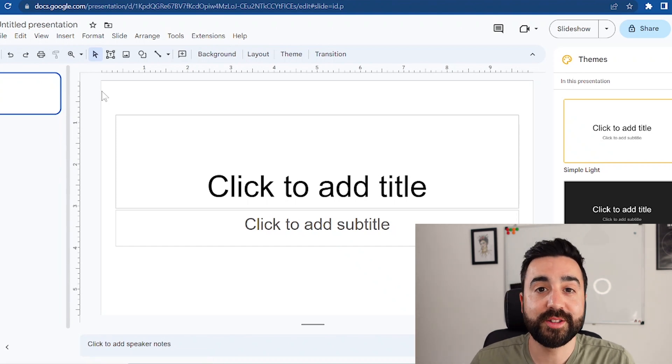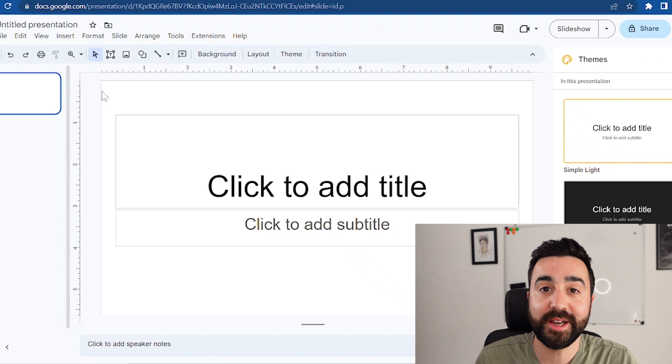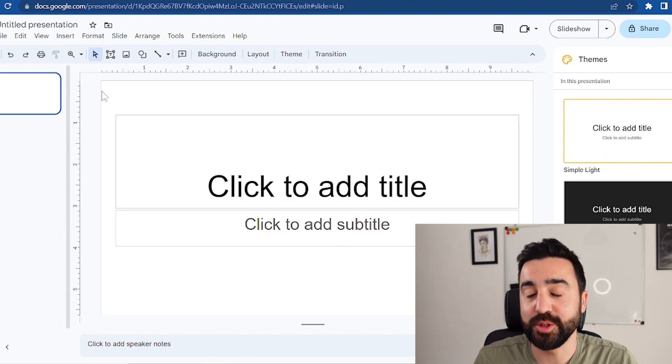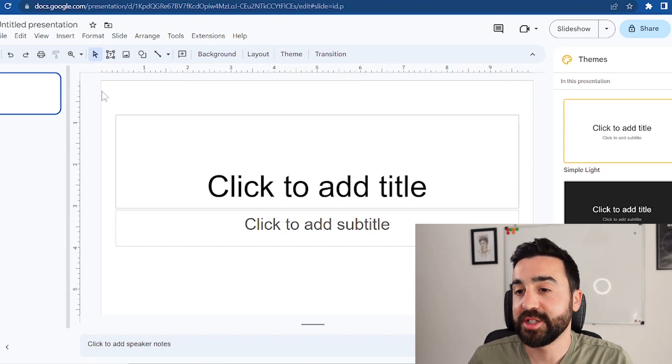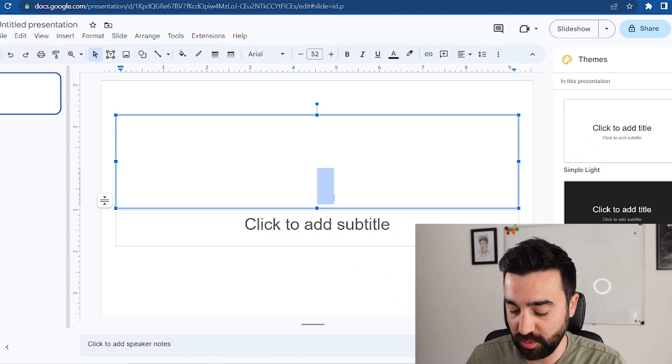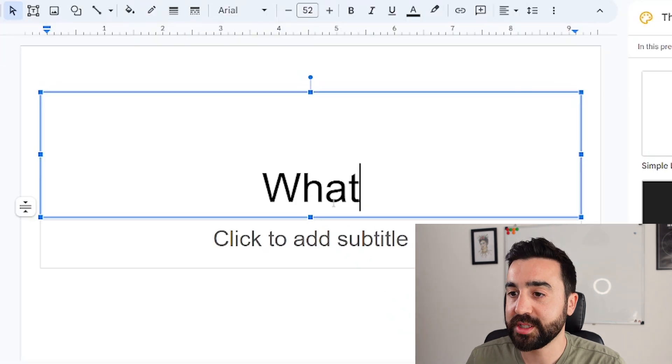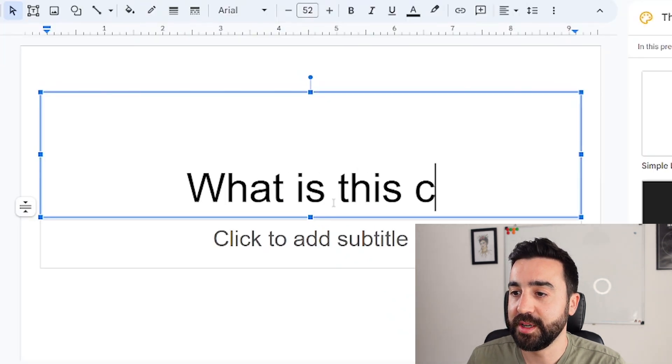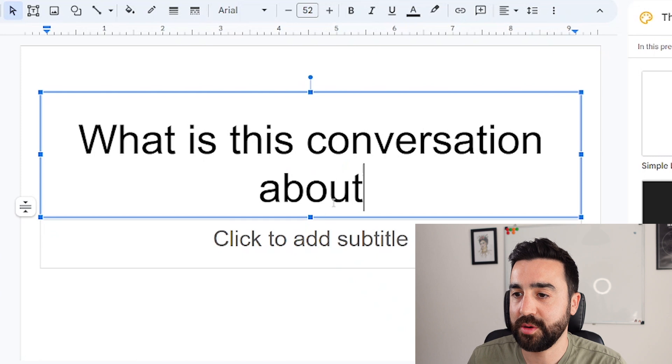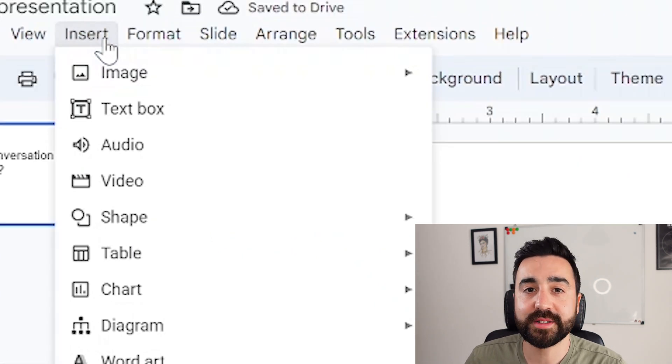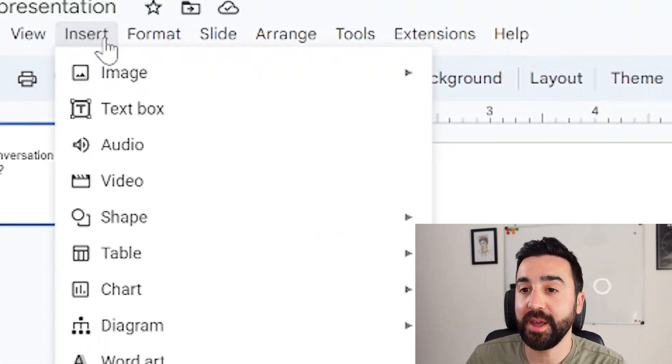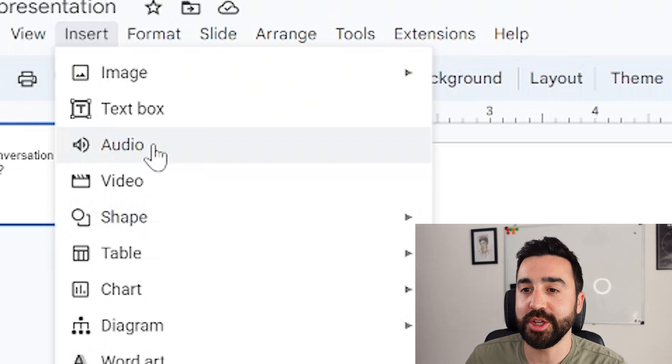We're going to write the questions that you might have on your PDF into this presentation slide. So let's say for example the first question was what is this conversation about, question mark, and we just go to insert at the top here and go to insert audio.